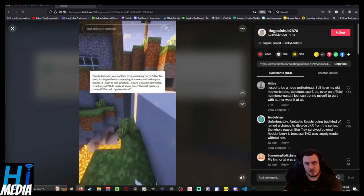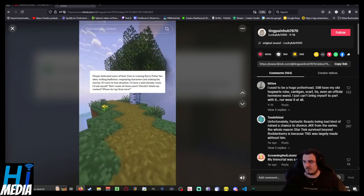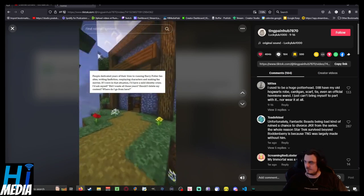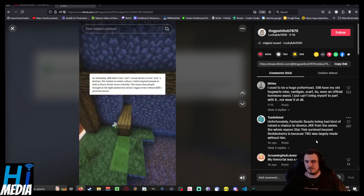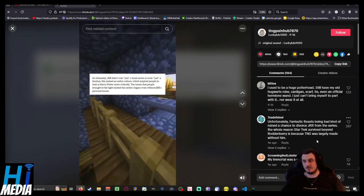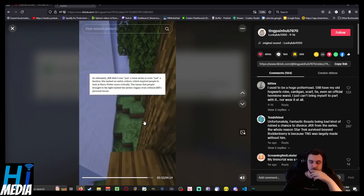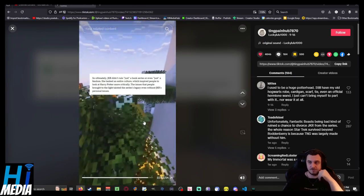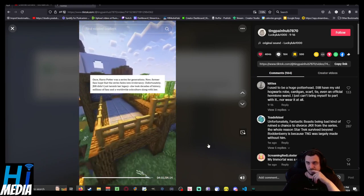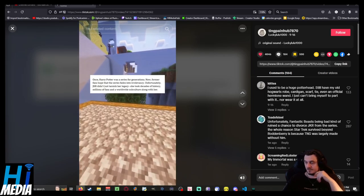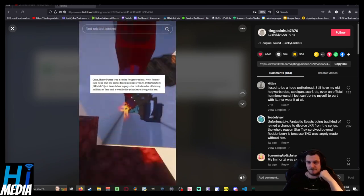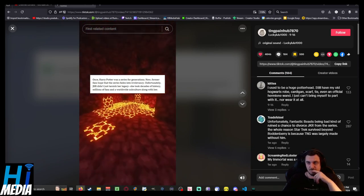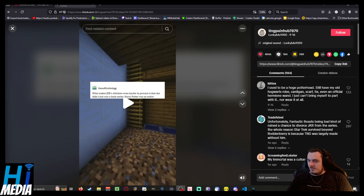If I were in that situation, I'd have a mild identity crisis. I'd ask myself: did I waste all those years? Should I delete my content? Where do I go from here? So ultimately JKR didn't ruin just a book series or even just a fandom - she tanked an entire culture. This inspired people to look at Harry Potter more critically. The issues that people brought to light tainted the series' legacy even without JKR's personal issues. Once, Harry Potter was a series for generations. Now former fans hope that the series fades into irrelevancy. JKR didn't just tarnish her legacy - she took decades of history, millions of fans, and a worldwide subculture along with her.